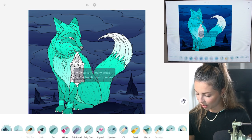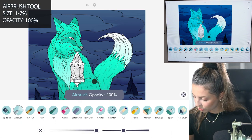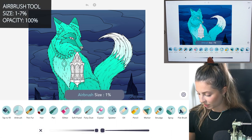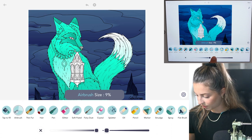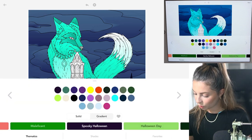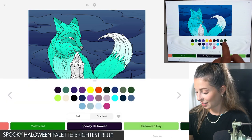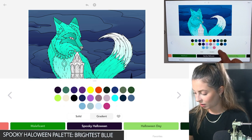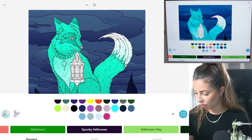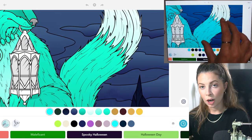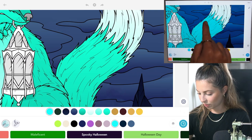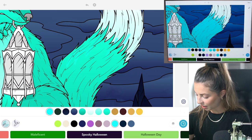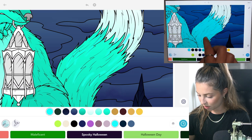Let's start with the airbrush tool. Set opacity to 100 and size between one and seven — let's start with five. Over in the spooky Halloween palette, let's choose that really bright blue: second row, third color from the right. I'm going to brush some strokes in for where the fur is, just adding it all in. Right now I have coloring inside the lines mode set to off.